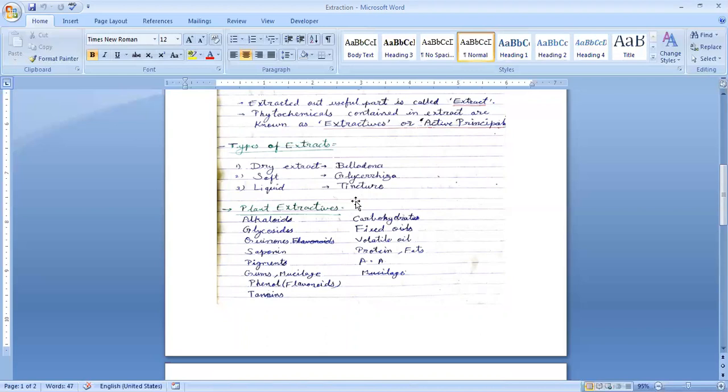Next, plant extractives. The substances collected from extracts are called extractives. These include alkaloids, glycosides, resins, saponins, pigments, gums, phenols, tannins, carbohydrates, volatile oils, proteins, amino acids, inulin, and others. These are all alkaloid extractives.